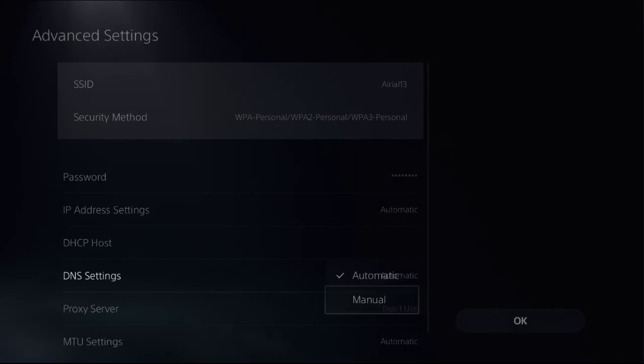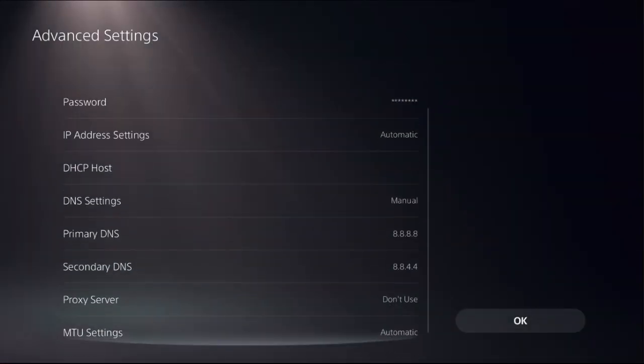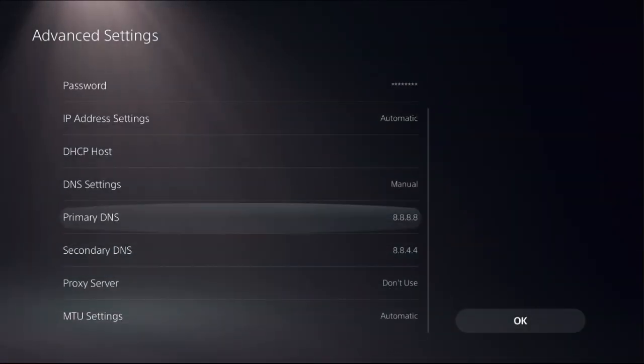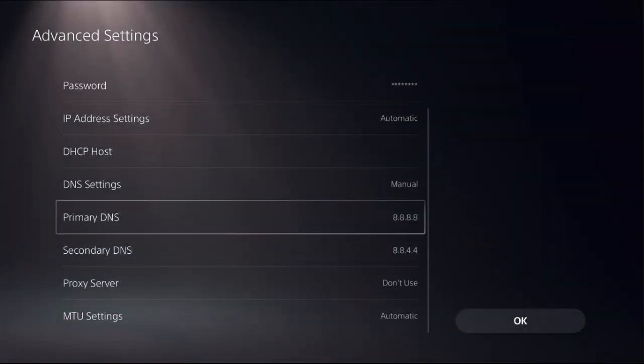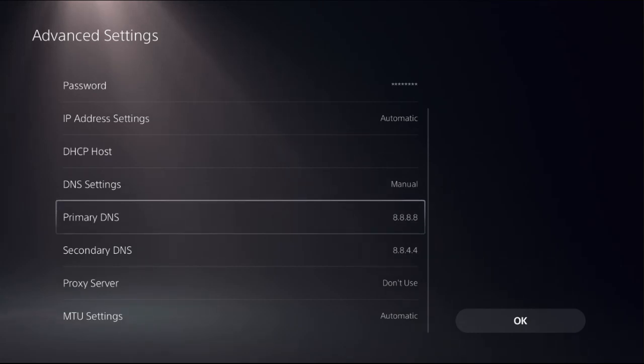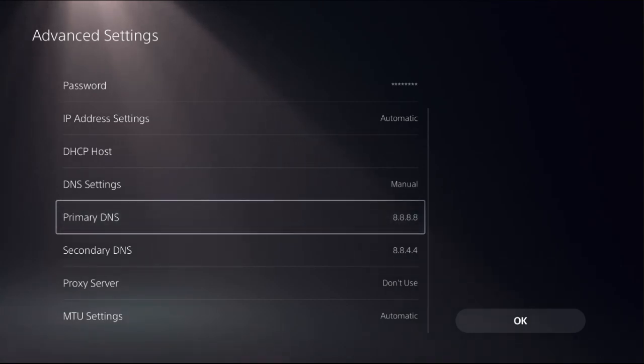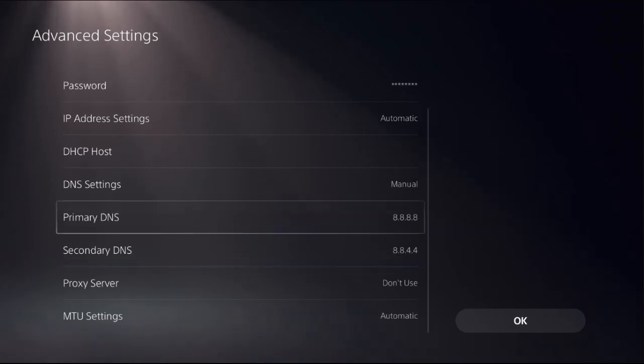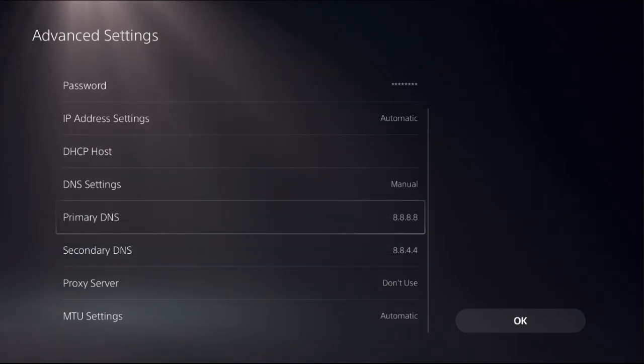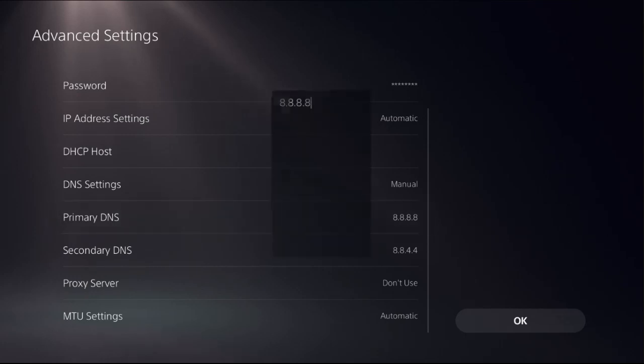settings as Manual to access Primary DNS and Secondary DNS. Using this, we can fix the hotspot not working problem. There are two types of addresses. The first one is, for the Primary DNS